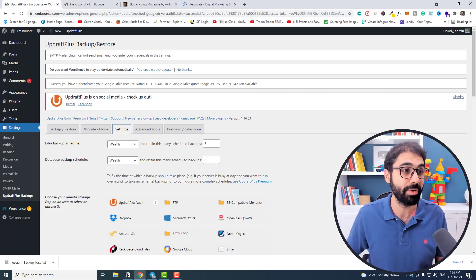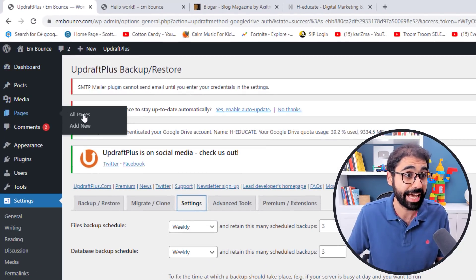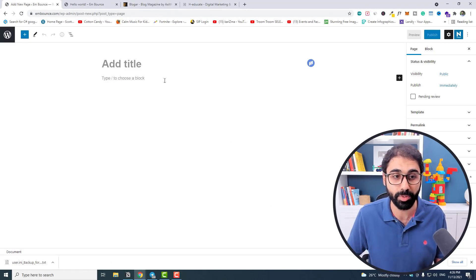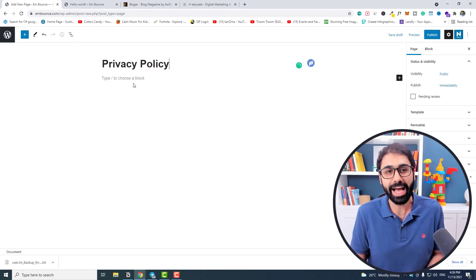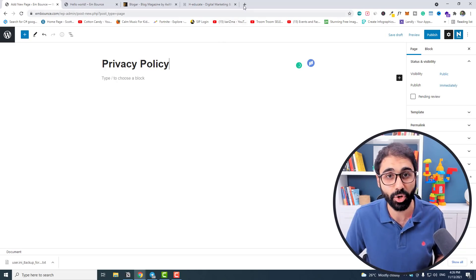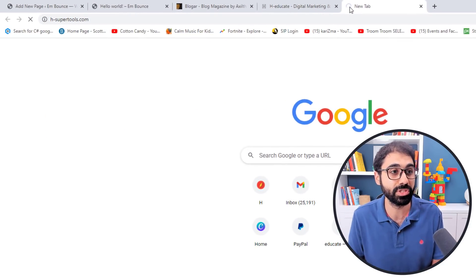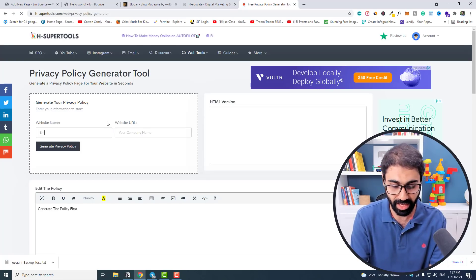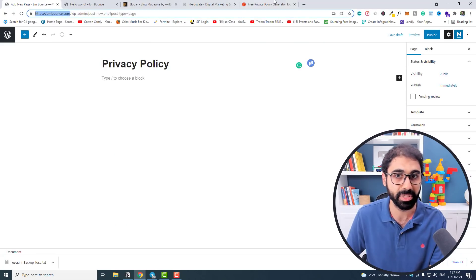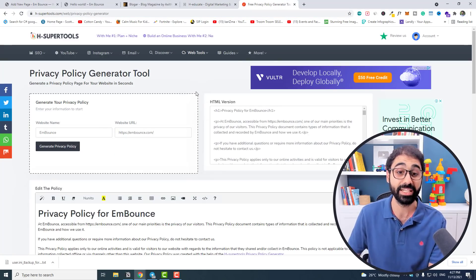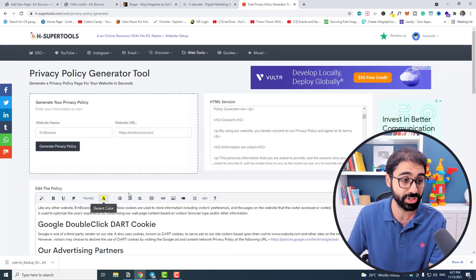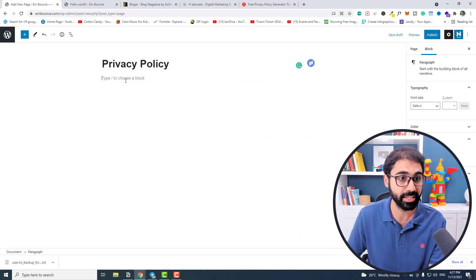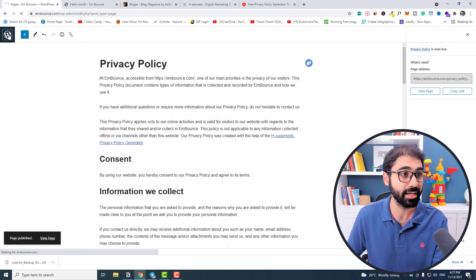Go back to the dashboard, go to Pages, and start with the Privacy Policy page. Click 'Add New' and enter the title 'Privacy Policy.' To get the content, go to H-supertools.com, go to Web Tools, and use the Privacy Policy Generator. Enter your website name and URL, generate the policy, and you'll get an HTML version and a text version. Copy everything and paste it into the page, then publish.